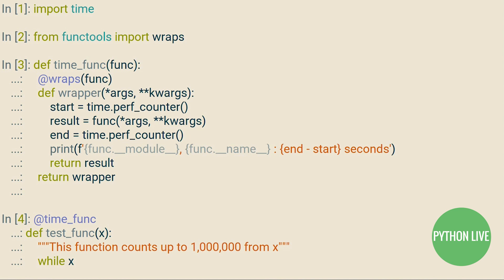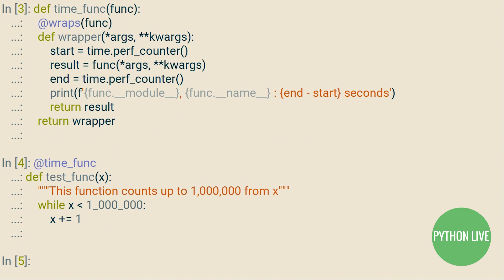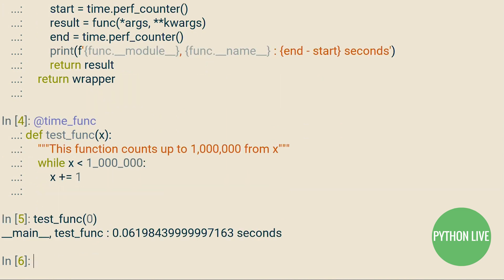This is straightforward enough, and let's test it out on a test function which will count up to a million from the value of x that we pass in. If you weren't aware of this before, you can include underscores in order to separate groups of digits from one another for code visual clarity.